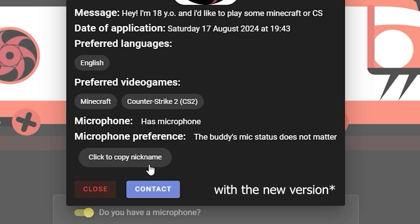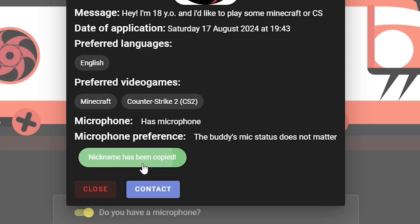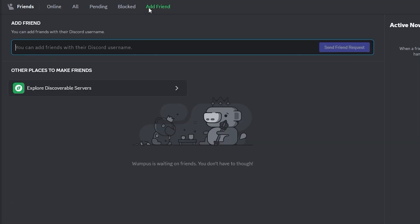If you like the application and think they might be your future buddy, click copy nickname and the contact button. This will bring you to the Discord page. Click add a friend button, paste the nickname you've copied, and click send friend request.